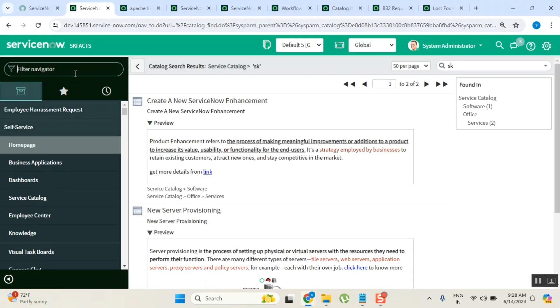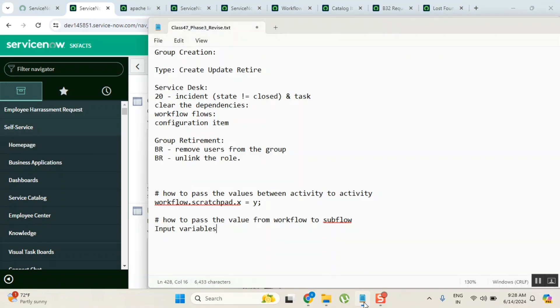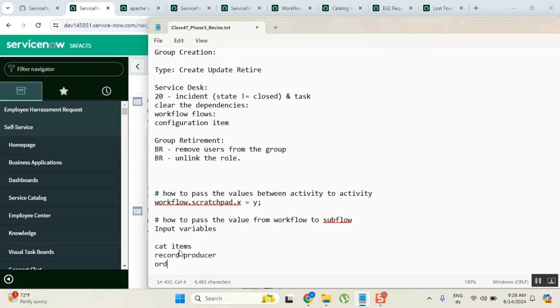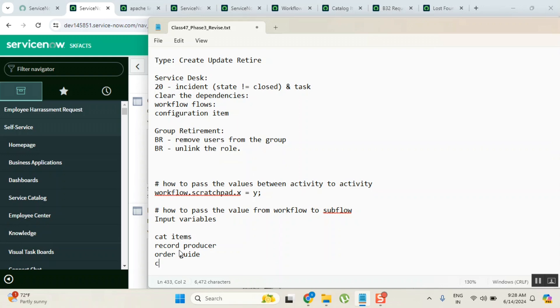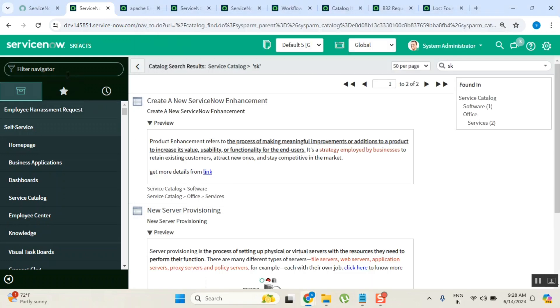There's one more important question called content item. I told you there are three types of catalog items: cat items, record producers, and order guides. There is something called content item. Content item is also a catalog item, but what you use it for is...